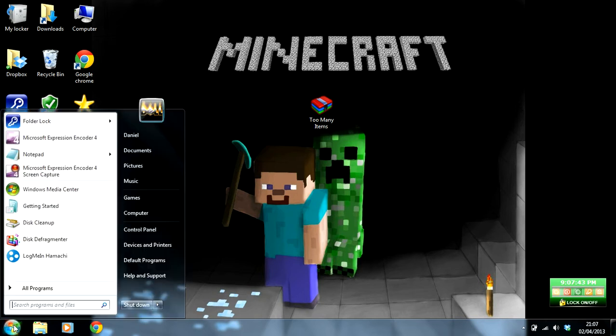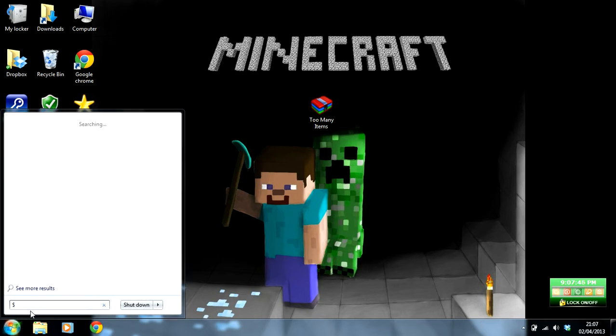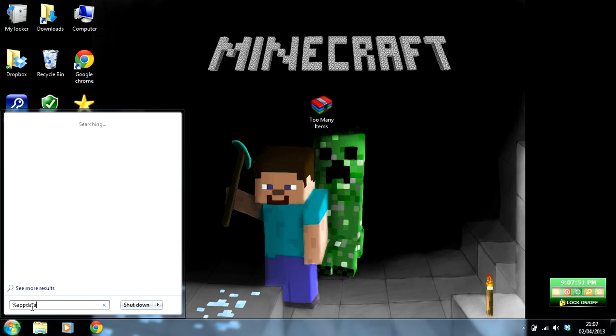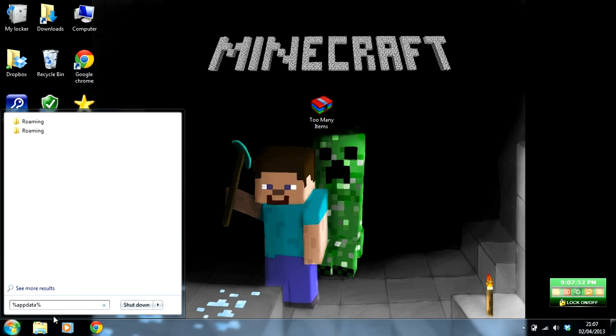Right, start. Go to your start menu and type in %appdata%.